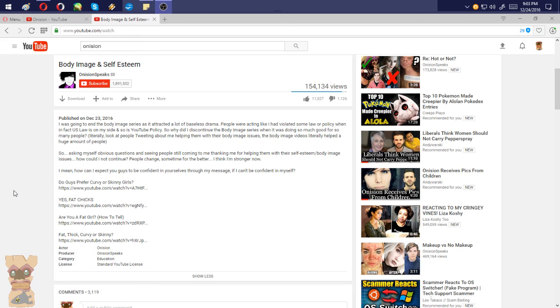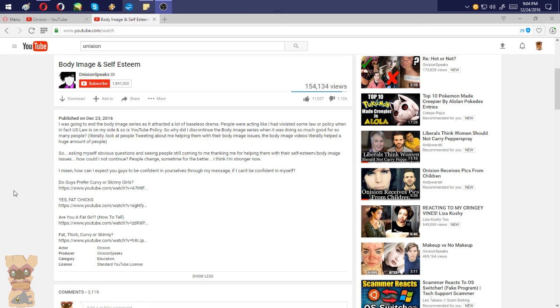And this is what Onision had stated about why he was doing it and why he had ended up stopping it. I was going to end the body image series as it attracted a lot of baseless drama. People were acting like I had violated some law or policy when in fact the US law is on my side and so is YouTube policy.